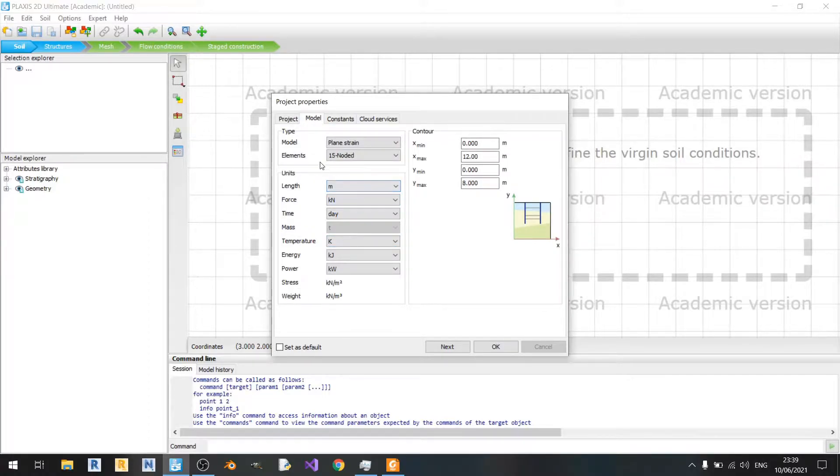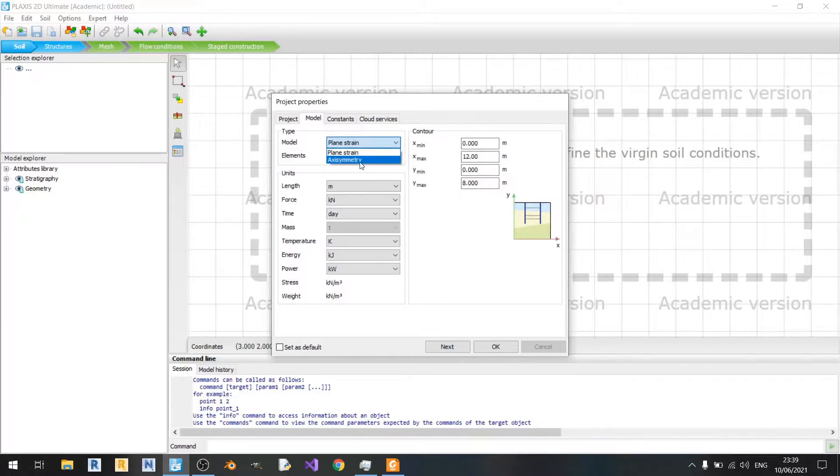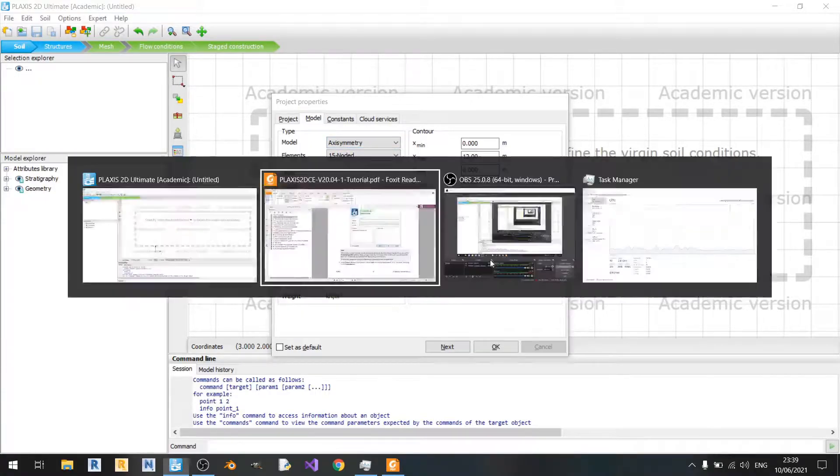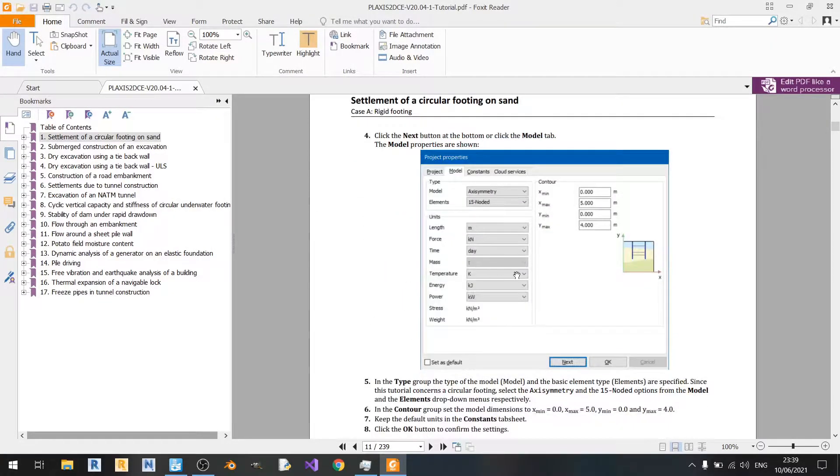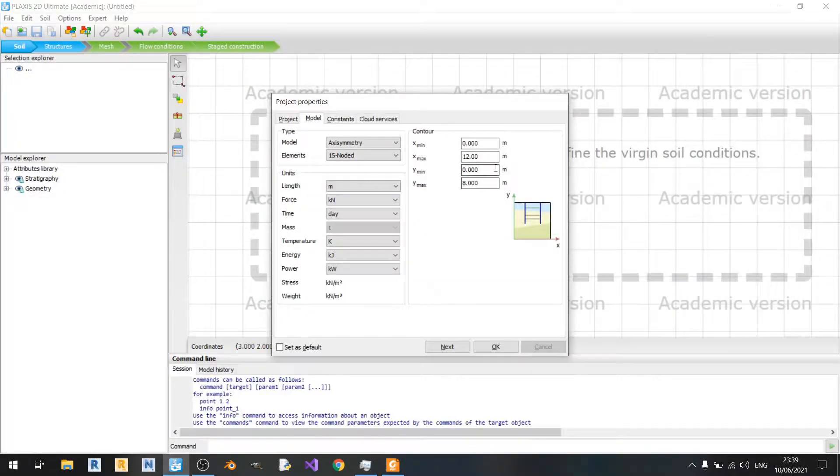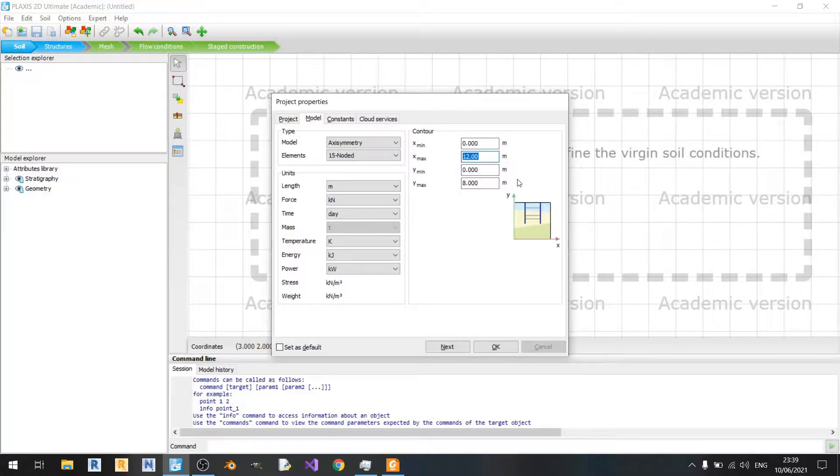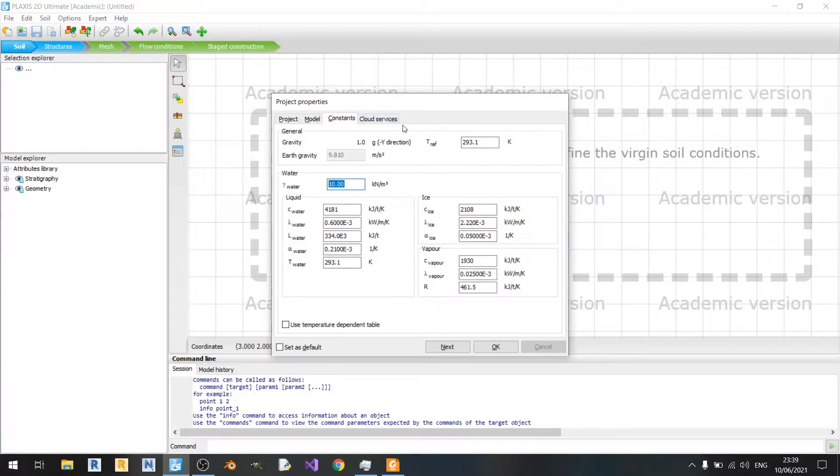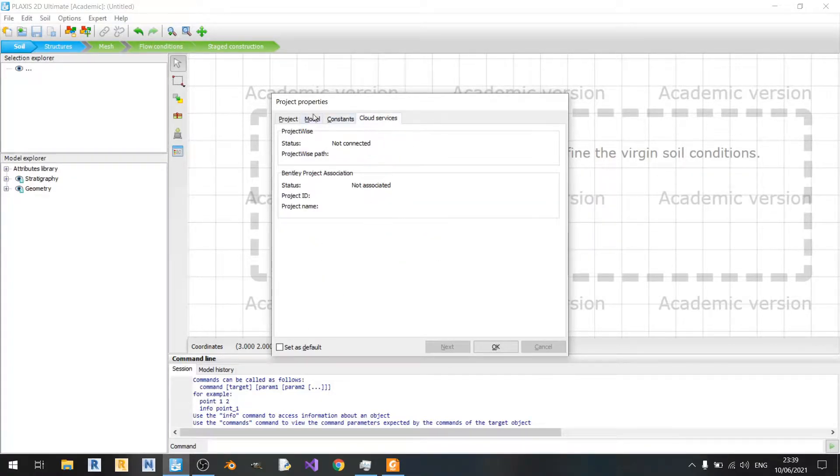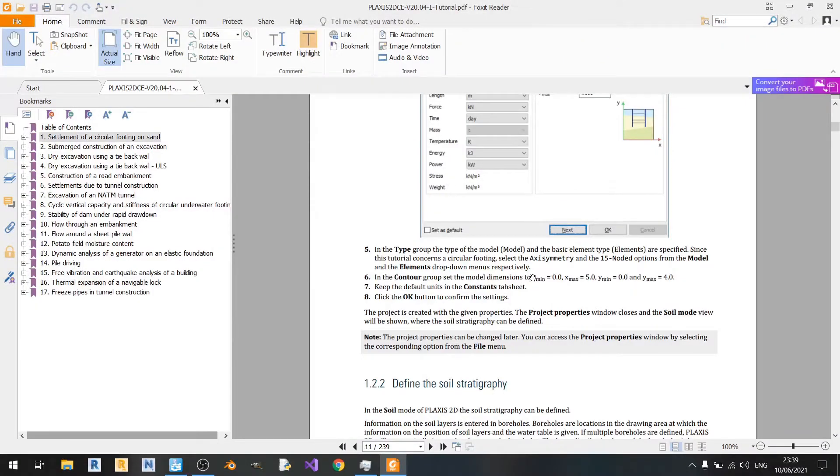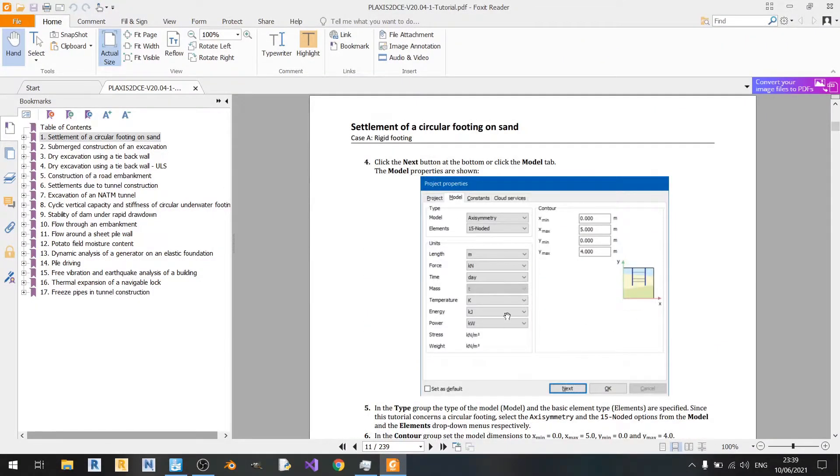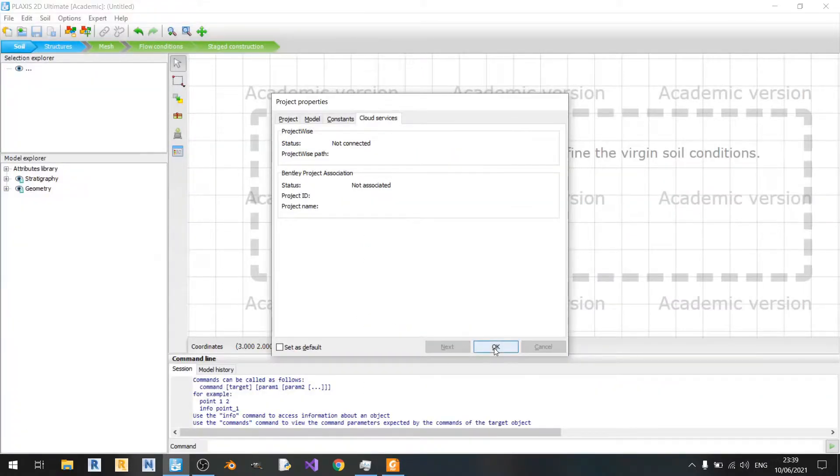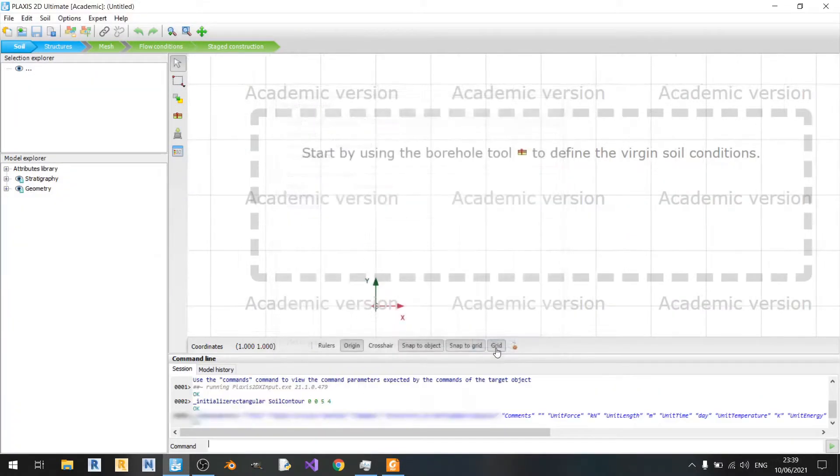The first thing we need to change is the model. It needs to be axisymmetry since we are modeling a circular footing instead of a plane. If we scroll down we realize that xmax and ymax are different from the values here. We need to change xmax to 5 meters and ymax to 4 meters. The constants and cloud services sections are not touched at all in this tutorial, so we can just click OK.